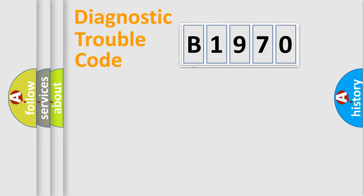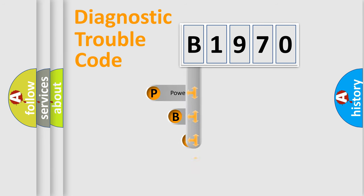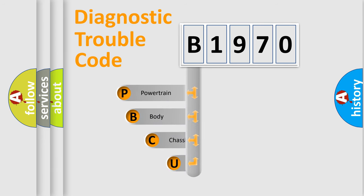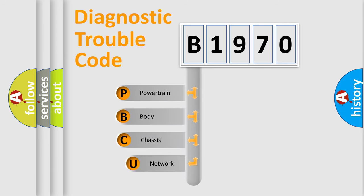First, let's look at the history of diagnostic fault code composition according to the OBD2 protocol, which is unified for all automakers since 2000.